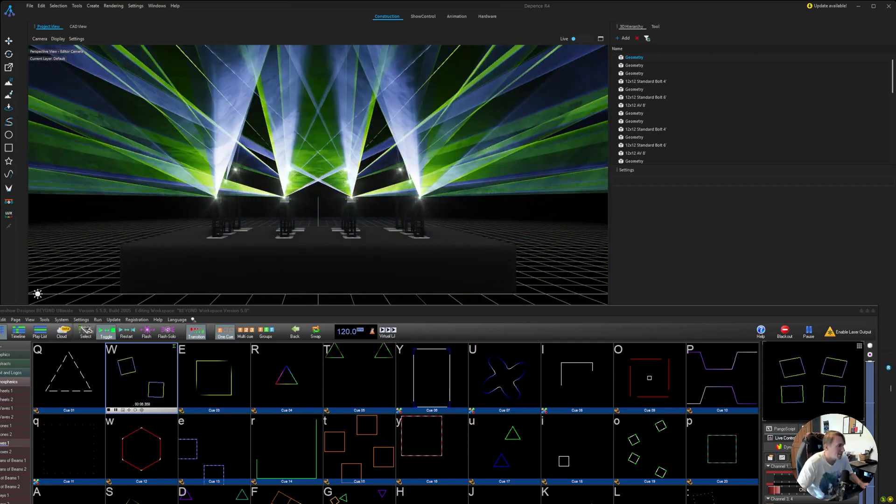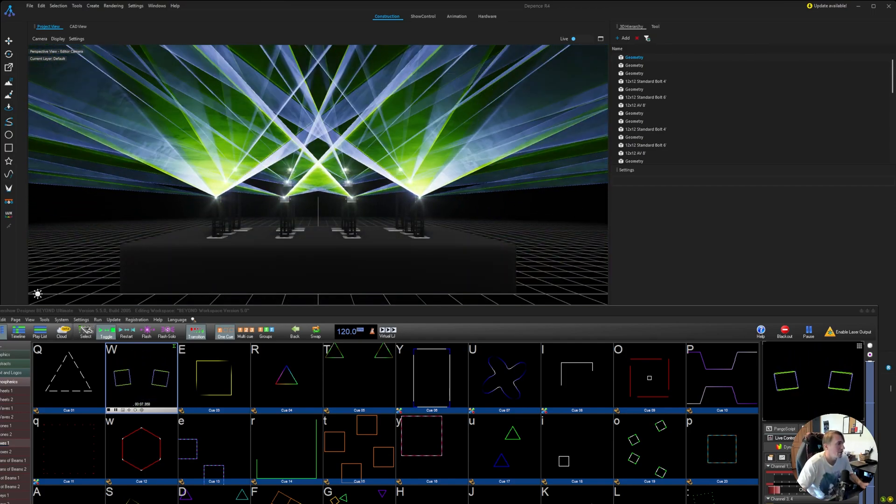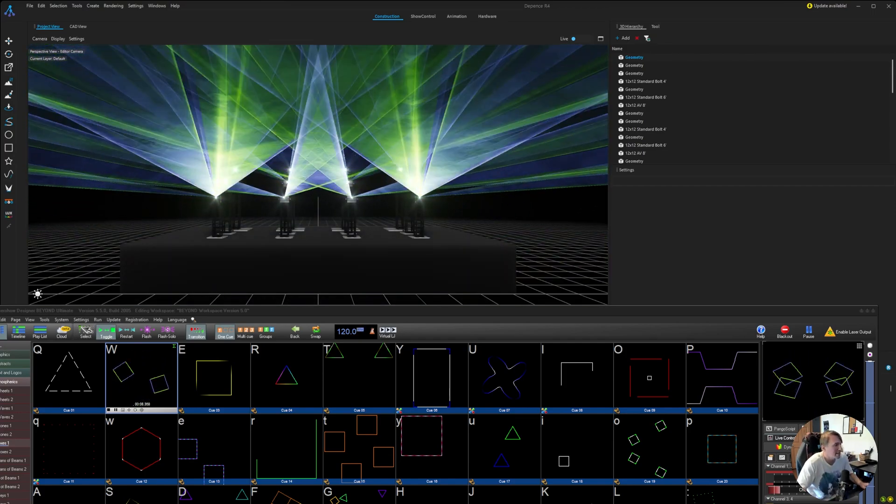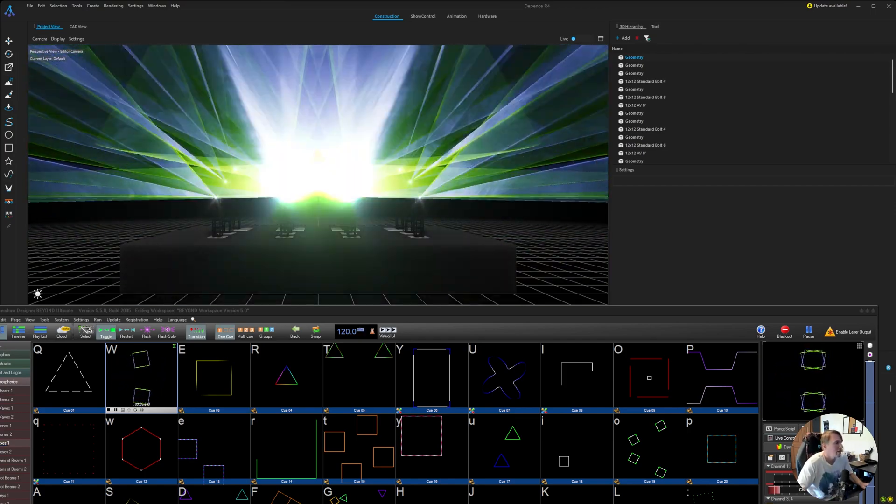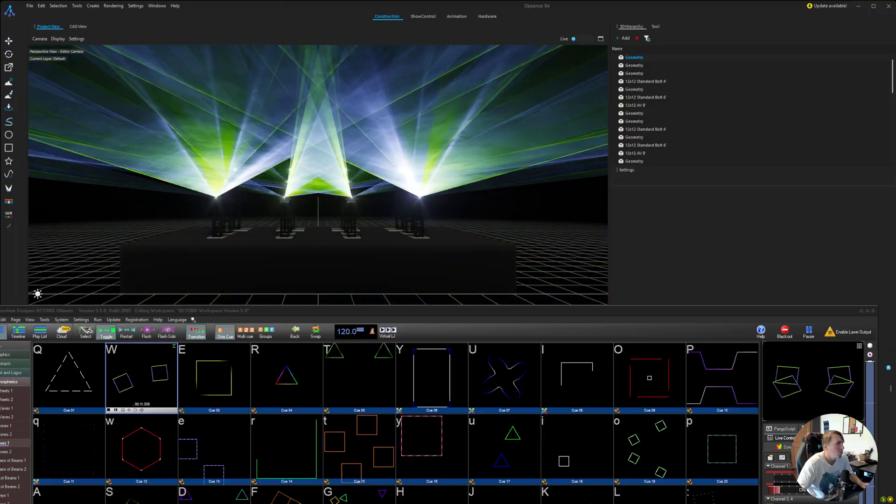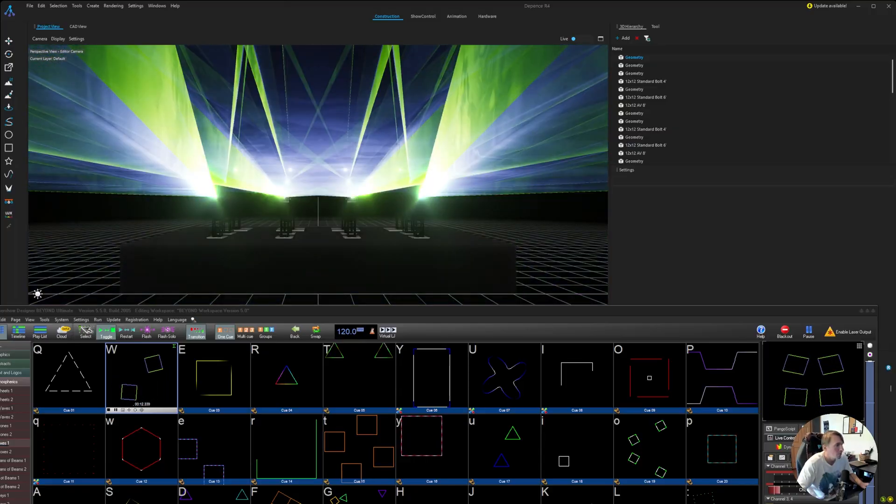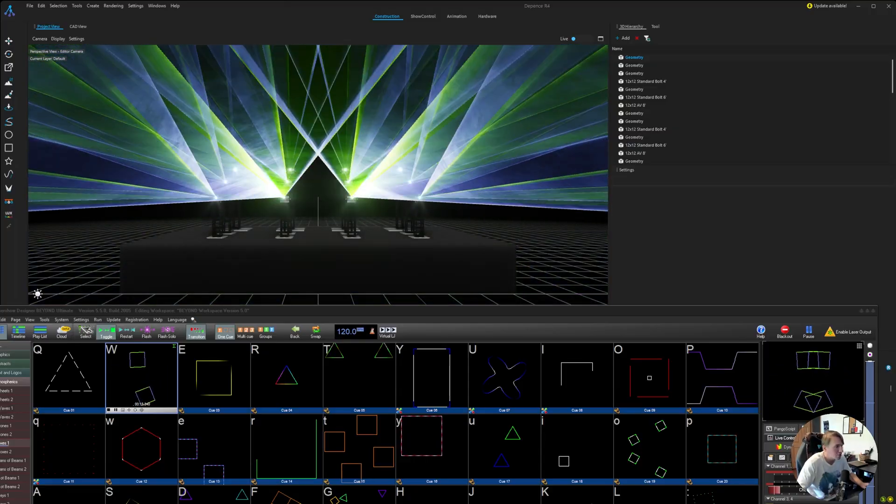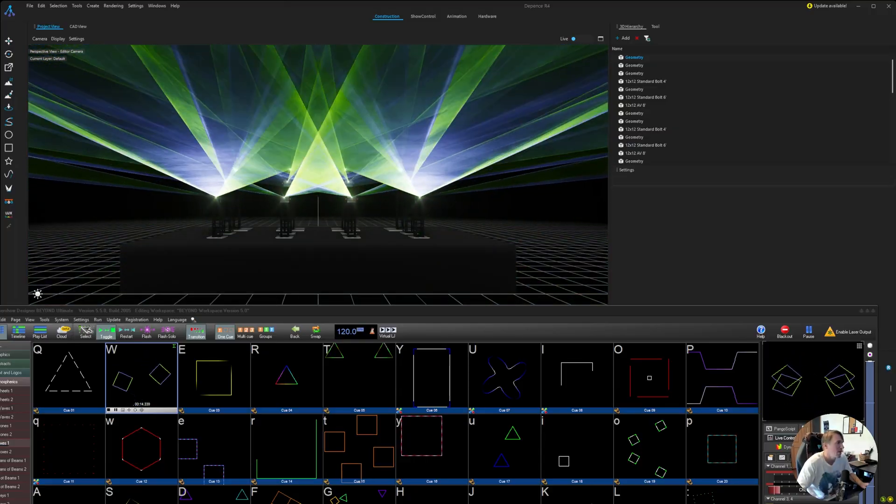What's up guys? Max Kahler here with Visual Sidekick.net. Today we're going to be going over laser output and control from Beyond into Depends.